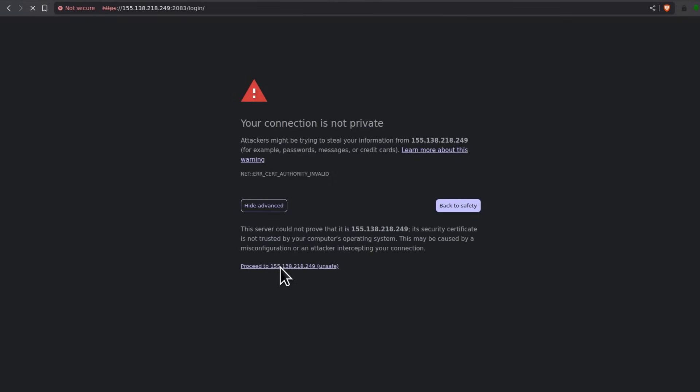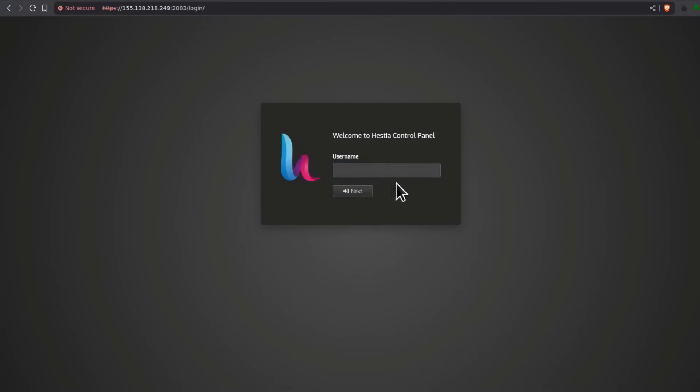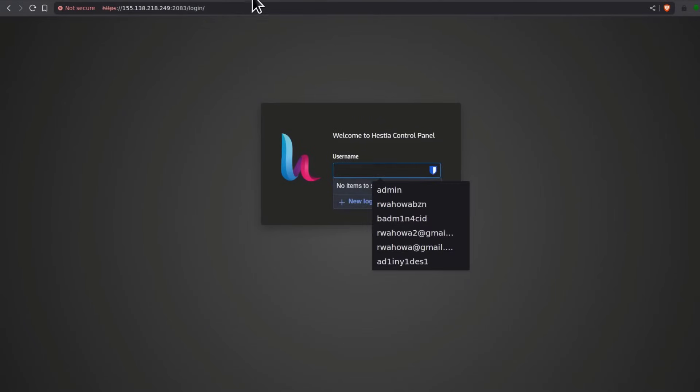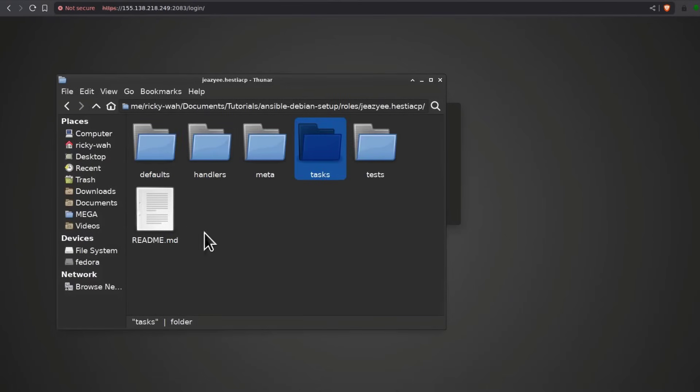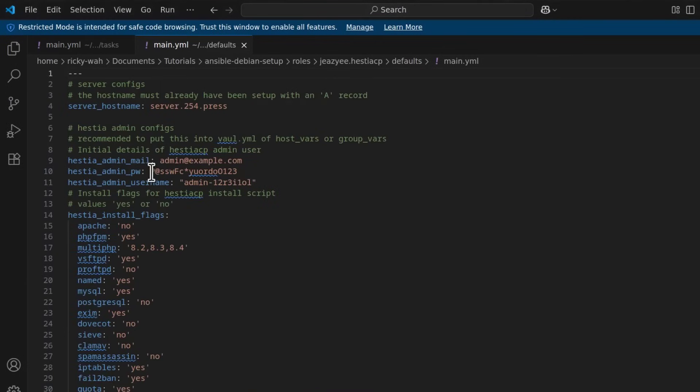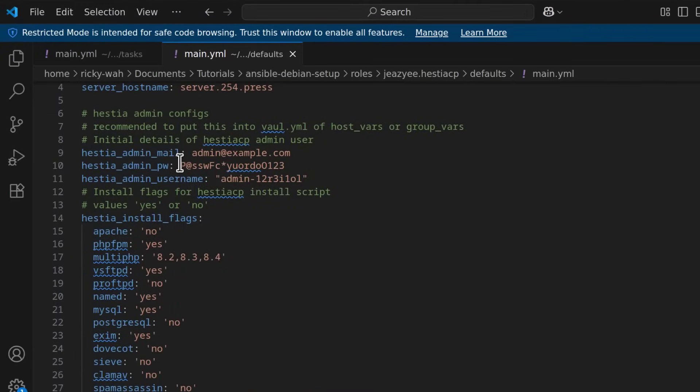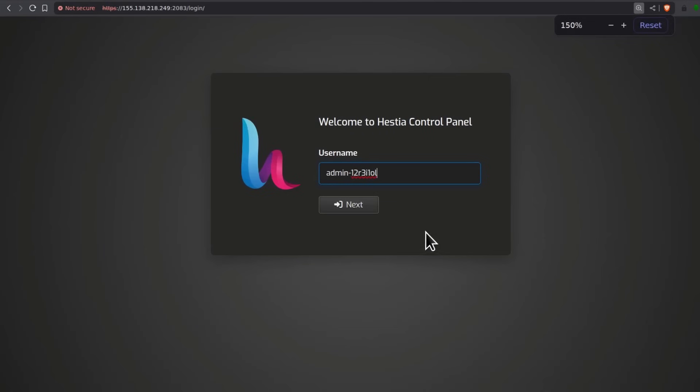Alright, so let's try and log in and you remember where the user and password was. So let's come back. It was under defaults. Here, I'll just open this. The admin username was admin copy. Enter.